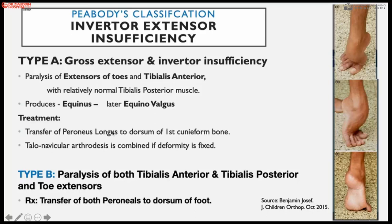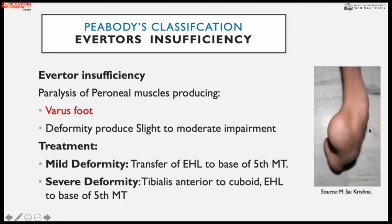In Type B paralysis — both tibialis anterior and tibialis posterior paralyzed, meaning inverters and toe extensors with dorsiflexors significantly disturbed — both peronei are transferred to the dorsum of the foot. Severe extensor insufficiency produces cavus and equinus deformity. When inverter insufficiency is present with weak lateral muscles and strong medial side muscles, a varus foot develops; with strong tibialis posterior and tibialis anterior it produces equinovarus deformity.